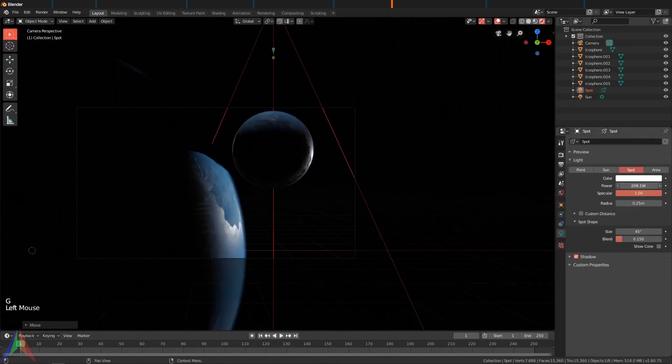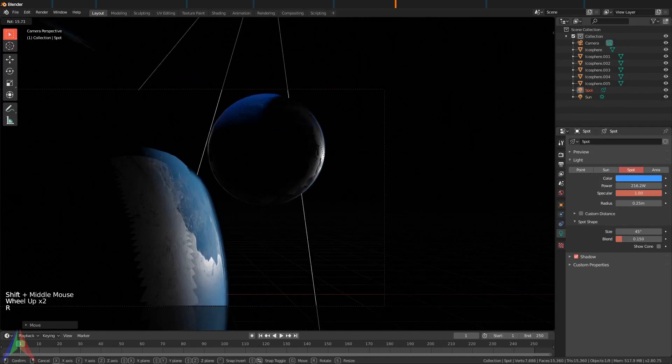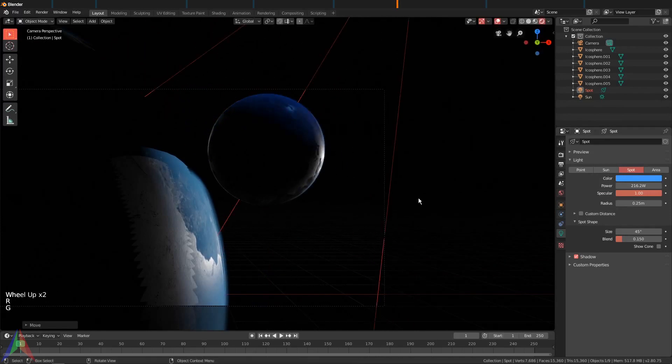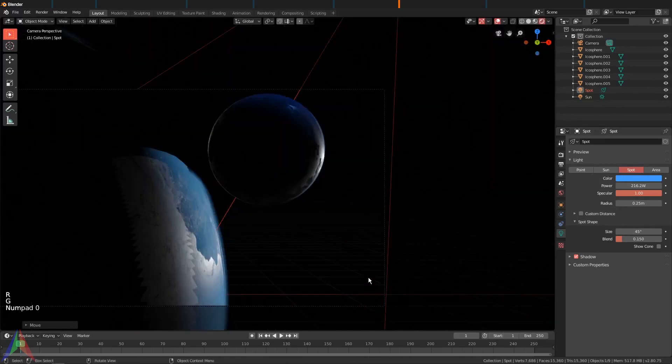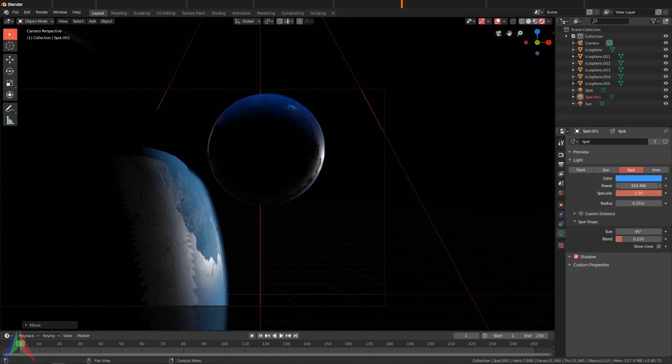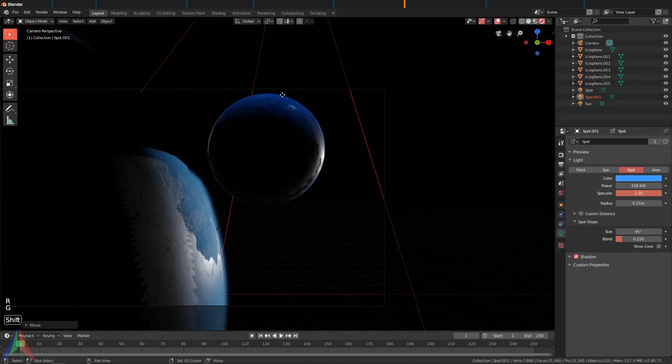Maybe rotate it a little bit—it's really just about getting the positioning exactly right. Something like that looks pretty decent to me. Shift+D instead of Alt+D now because we want to change the color of this one.